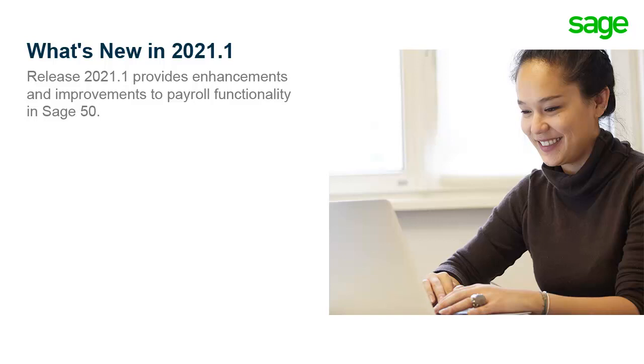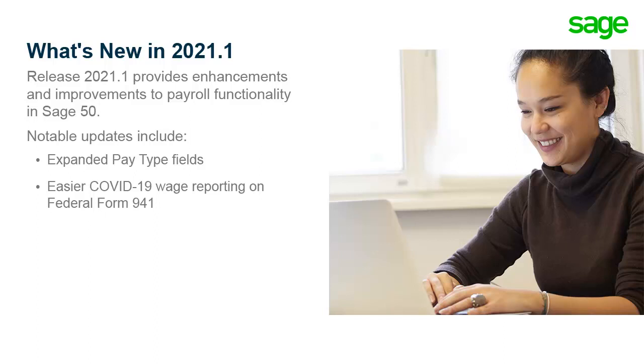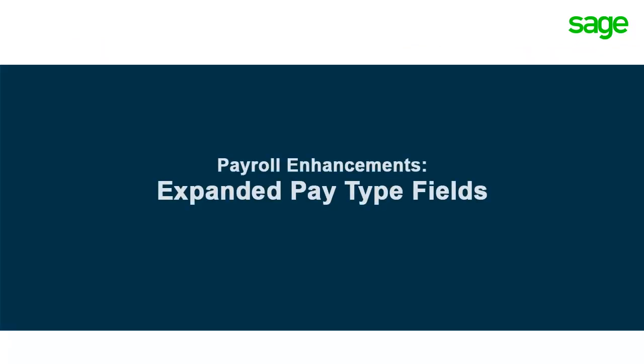Release 2021.1 provides improvements to payroll functionality in Sage 50, including expanded pay type fields and easier COVID-19 wage reporting on Federal Form 941. Let's take a look.